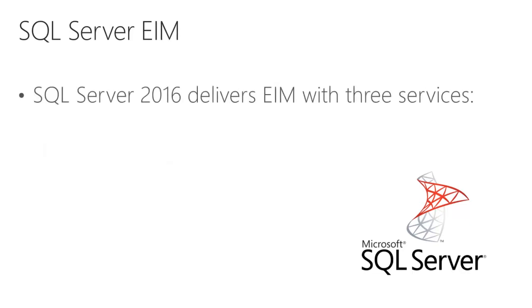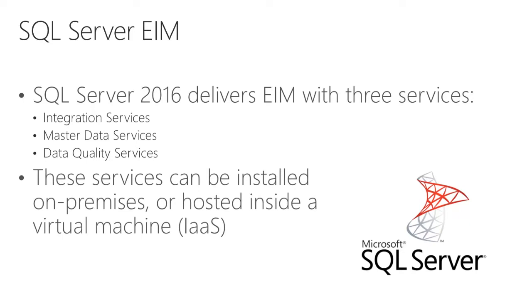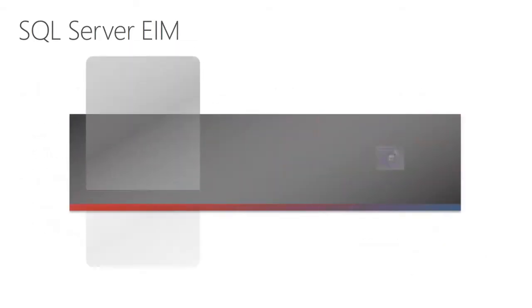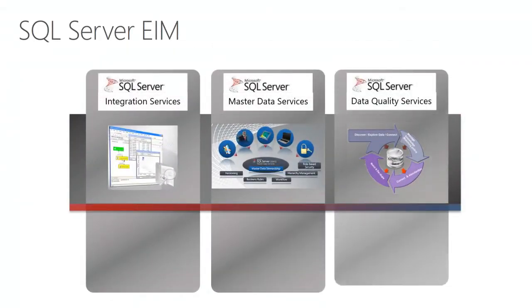SQL Server 2016 delivers EIM with three services: Integration Services, Master Data Services, and Data Quality Services. I'll introduce all three of them in this presentation. These services can be installed on-premises or hosted inside a virtual machine.